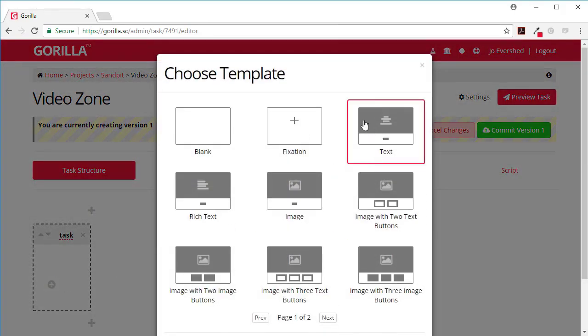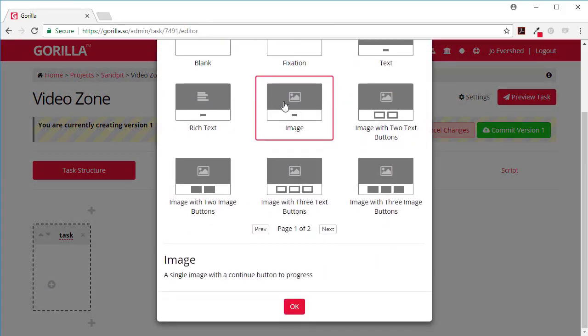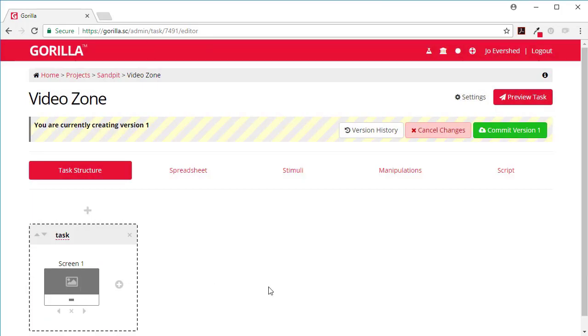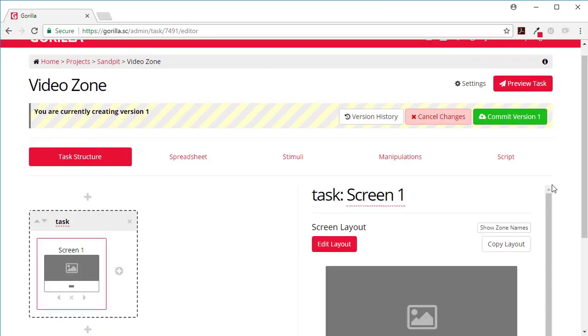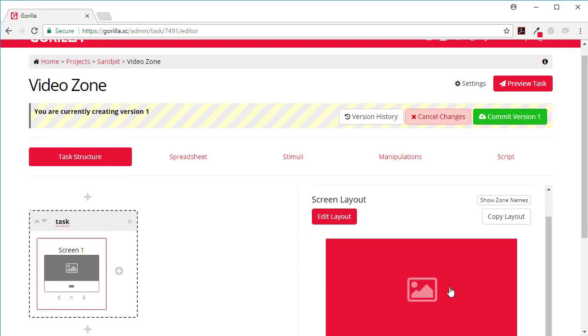The idea is I want them to see a video and then press a button. Once this screen is up and I want to change this screen, I go to edit layout.